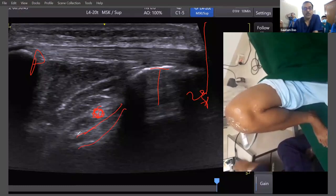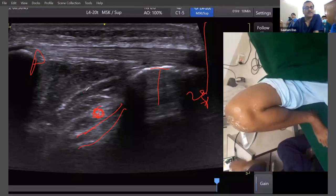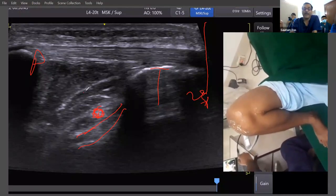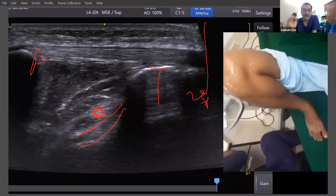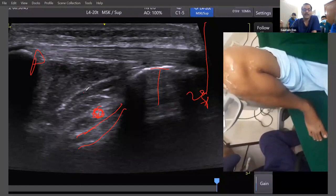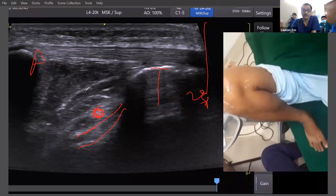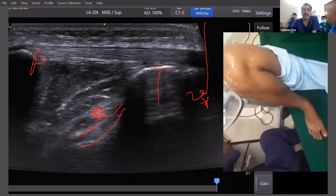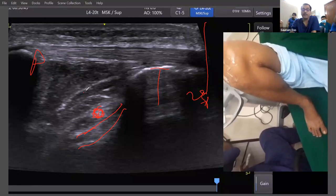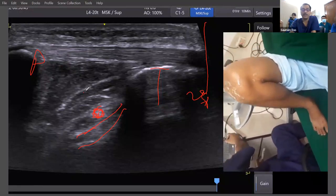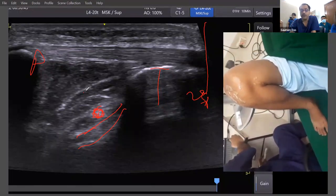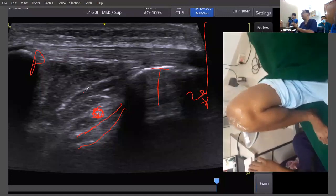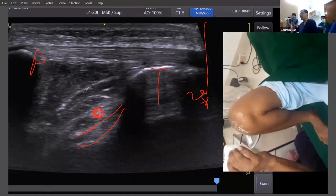This is the ACL. It looks very similar to the superficial layer of the Hoffa's fat pad, so there is a real chance of confusing which one is ACL and which one is not. So here are two tricks: first, find the intermeniscal transverse ligament, and second, find the correct depth — it should be approximately two centimeters from the skin. Then look for that area.